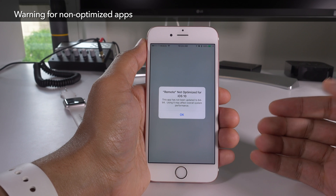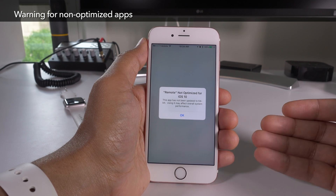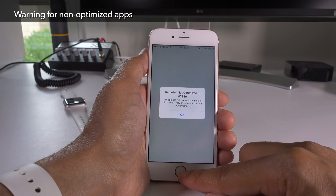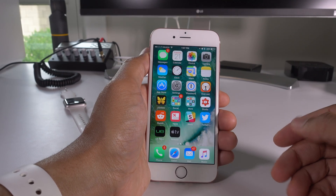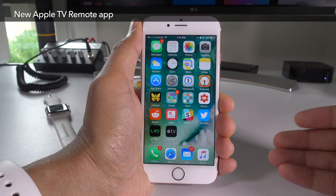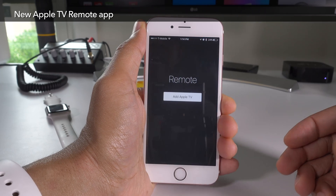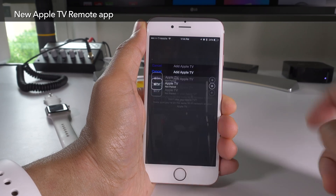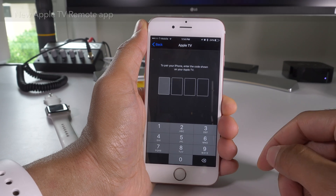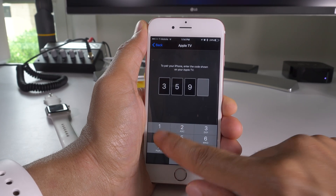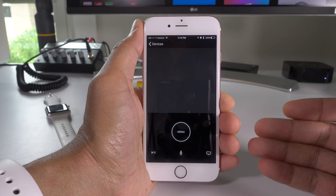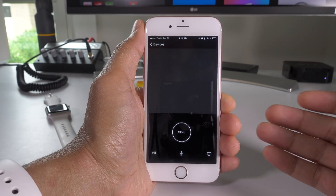If you try to run an old 32-bit app on iOS 10, you're going to get a warning telling you that this app is outdated. Ironically, it's the Remote app, which is from Apple. Fortunately, Apple did come out with a new Apple TV Remote app to replace the old remote — you can download this from the developer website, and in the future it will be released on the App Store. We will have a full walkthrough of the Apple TV Remote app in a future video.